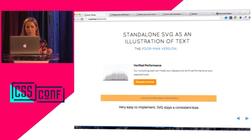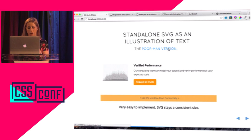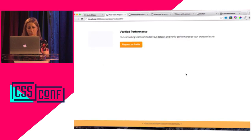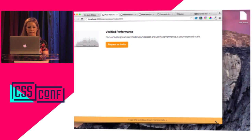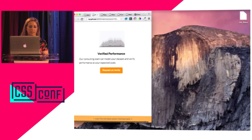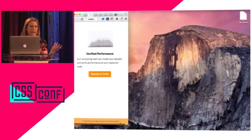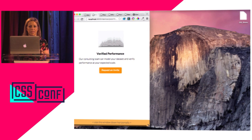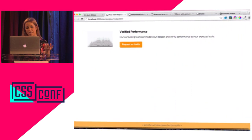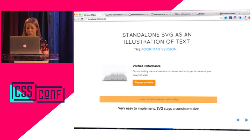This is like a poor man's version of SVG in illustration of text. It stays a consistent size so I can just collapse it on mobile and it just does the normal thing you would expect. But I said complex animation, so we're going to go a step further.